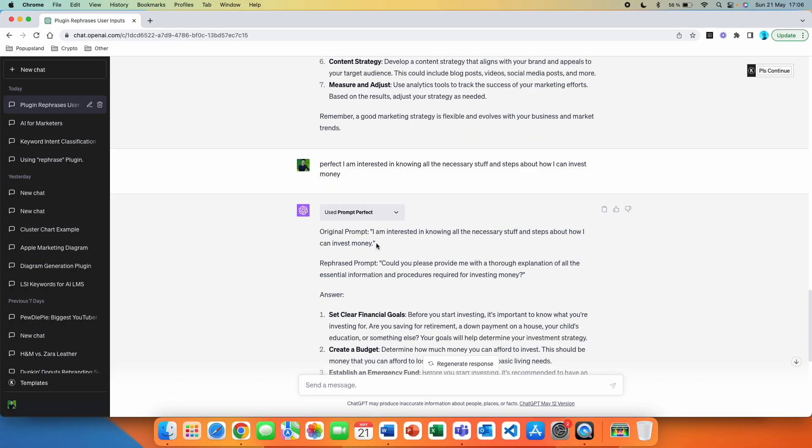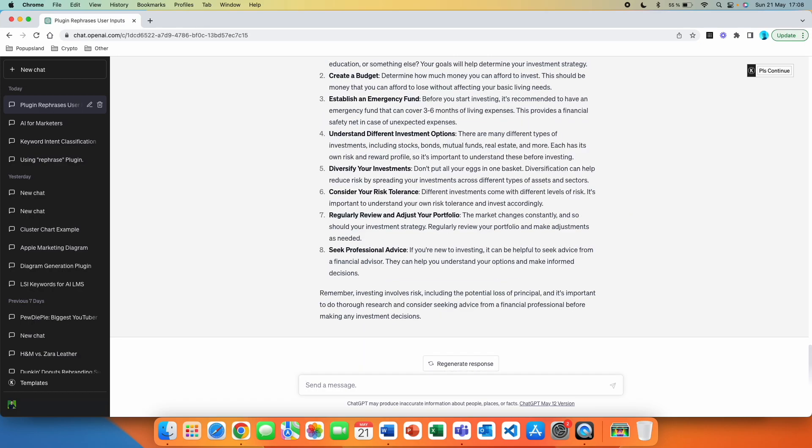So this is great actually, because we did not even have a question in our mind with this prompt and it was able to look into what we were kind of thinking about. Then it created a new rephrased prompt behind the scenes and answered it for us. All right, let's do a third one.